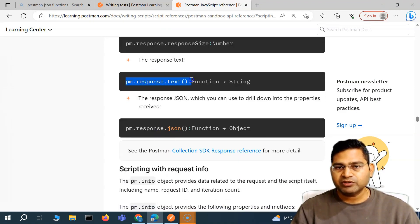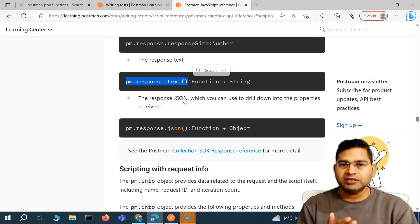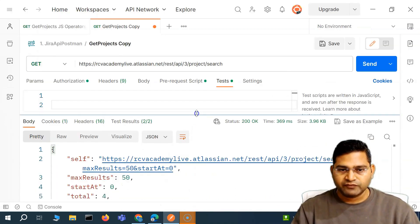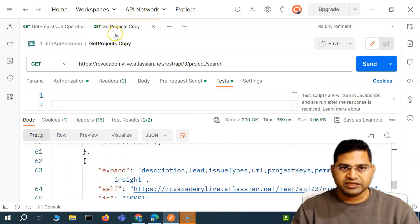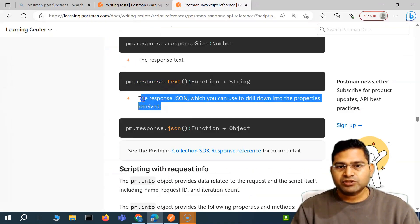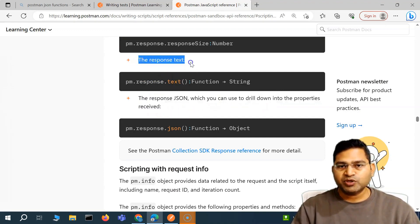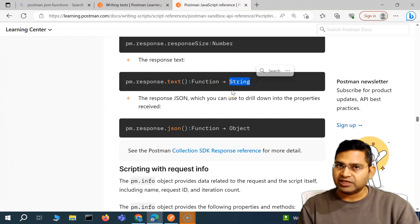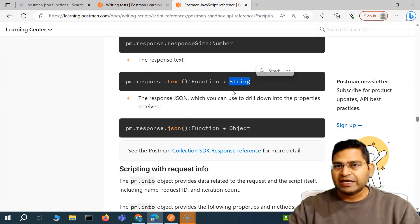Then importantly, PM dot response dot text — what this function does is it takes the response JSON that we get and stores it as a text string. So the JSON response in the body that we're getting for all the project details will be stored as plain text, which we can then drill down into. PM dot response dot text is a function providing us a JSON string. But can we do anything with a JSON string? Not much — we can just send it from one app to another.